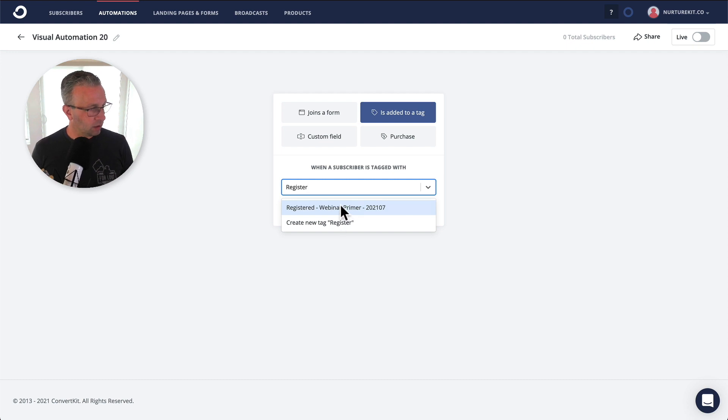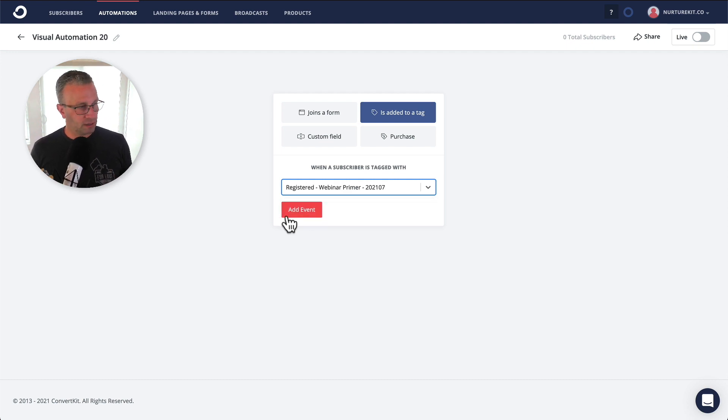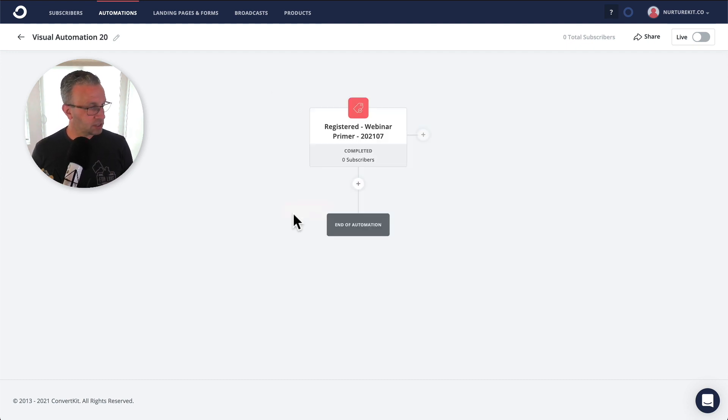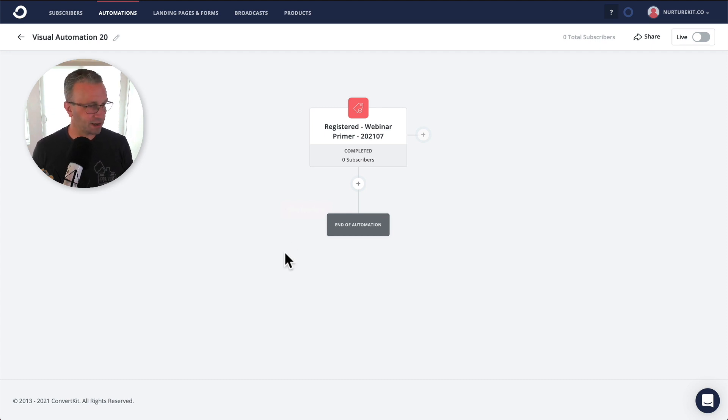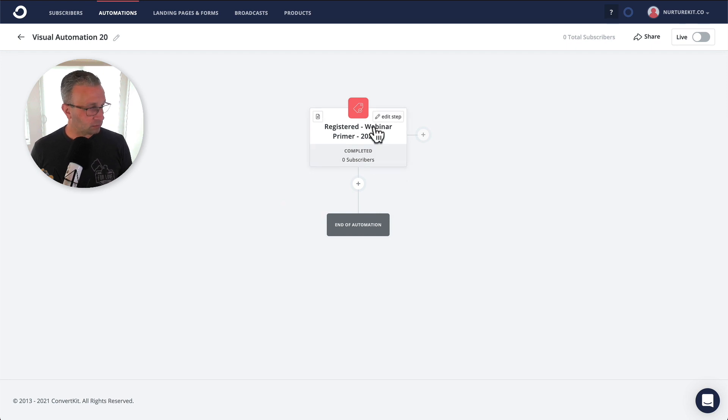So I've just created the tags ahead of time just to save some time for us here and you don't need to watch me type all of these things out. So the first thing is, well, they registered for the webinar.